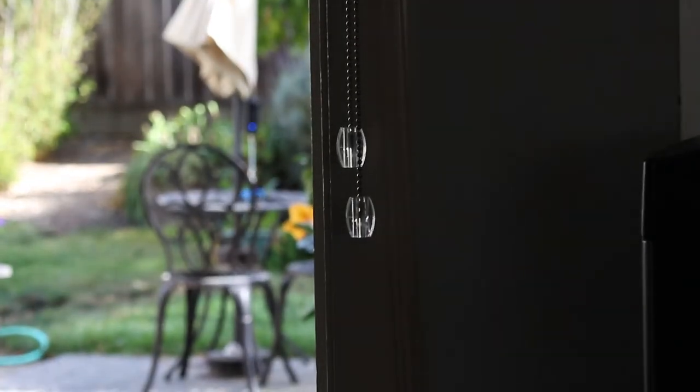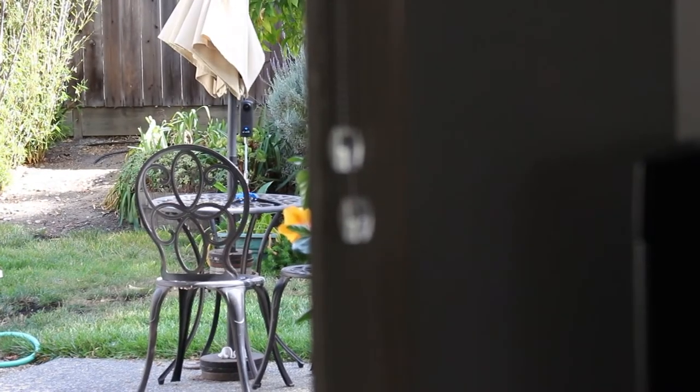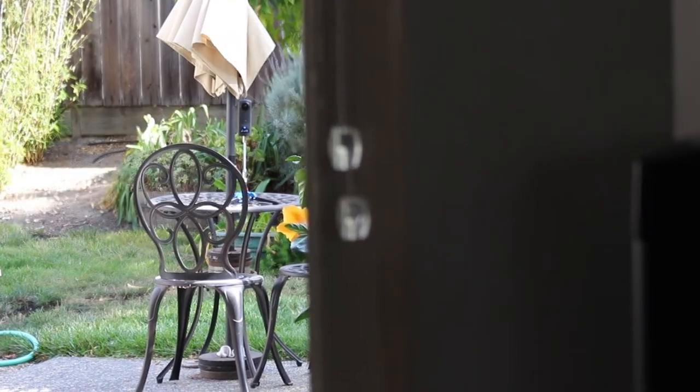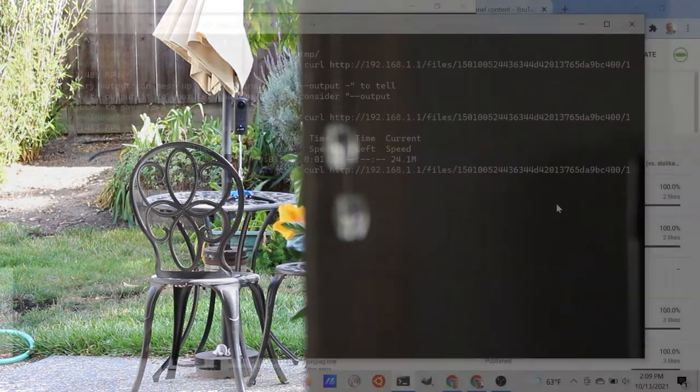I'm now placing the Z1 outside on a metal table. The five gigahertz Wi-Fi signal will have to pass through the wall of the house as well as go the distance.